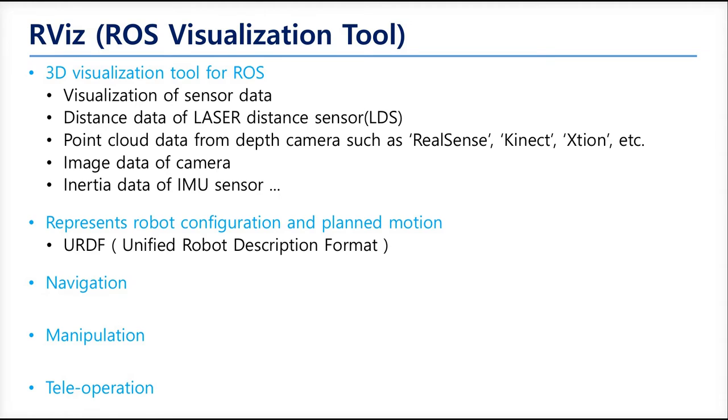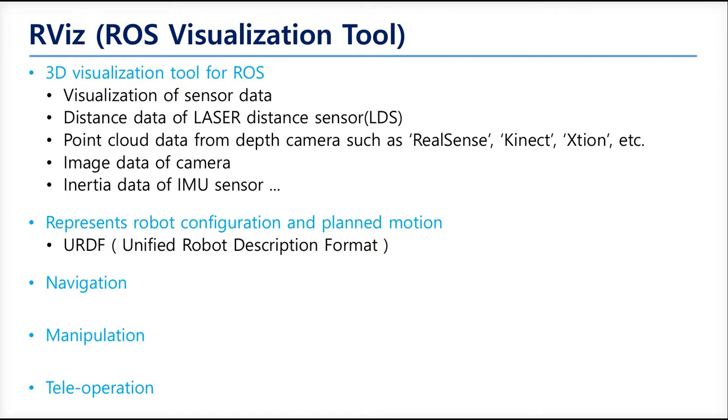RVIZ can visualize sensor data especially onto 3D space, such as distance data of the laser scanner, point cloud data from depth cameras like RealSense, image data of cameras, and inertial data of IMU sensors. Also, RVIZ can show the model of the robot if the model is described in URDF, or you can move it to Gazebo as well.